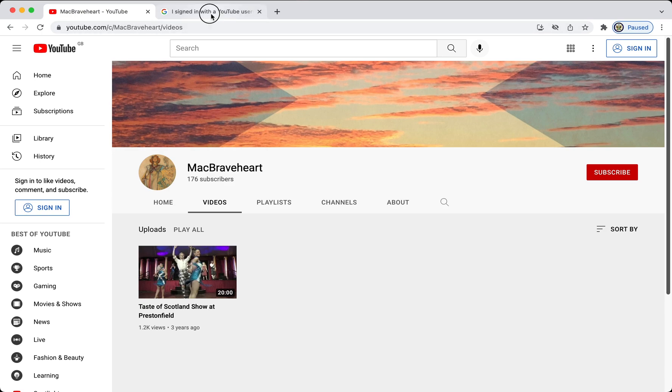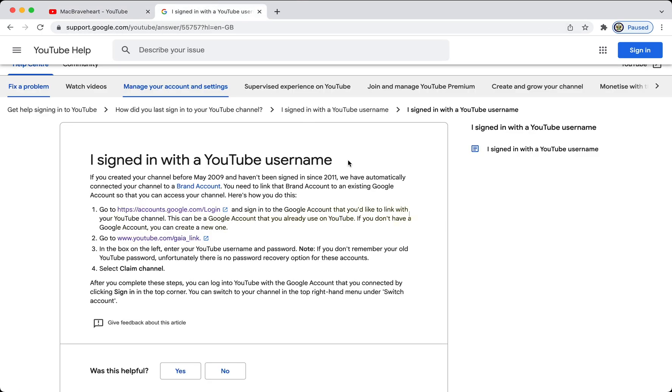So, let's look at the information on the Gaia link, and claiming a legacy YouTube account provided by the YouTube Help Center.